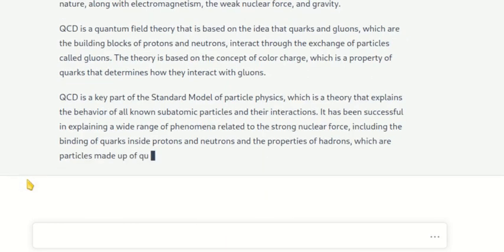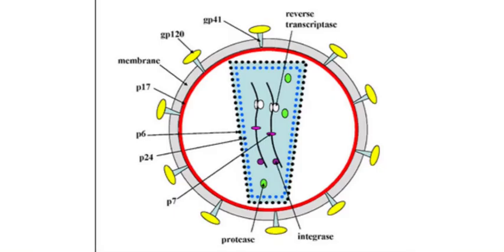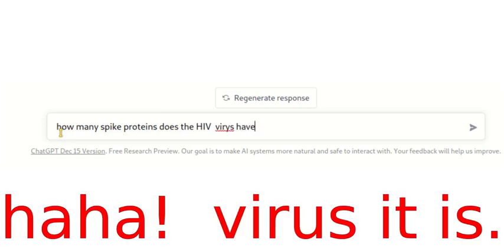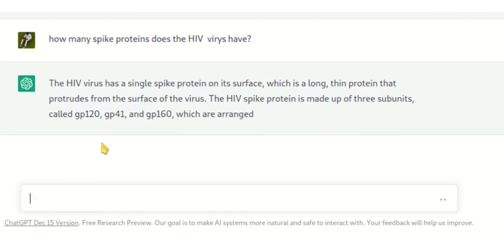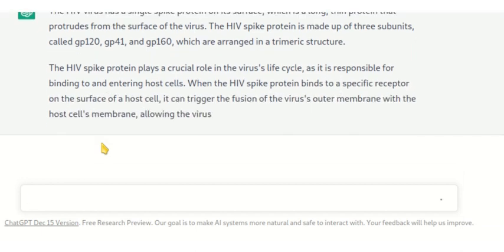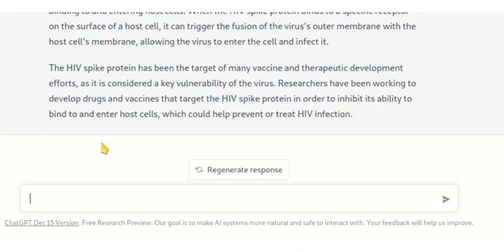Do you believe humans will be replaced by artificial intelligence? These models are very accurate and fast. I'll ask a question: how many spike proteins does the HIV virus have? The HIV virus has a single spike protein on its surface — a long beam protein that protrudes from the surface. The HIV spike protein is made up of three subunits called gp120, gp41, and gp160, arranged in a trimeric structure.